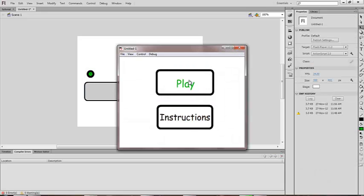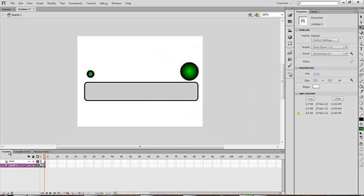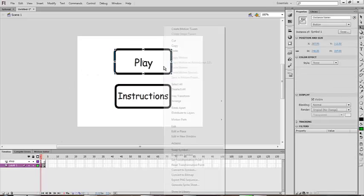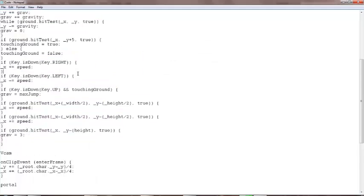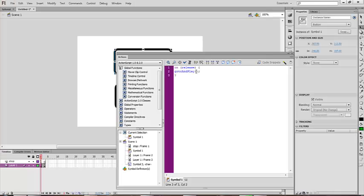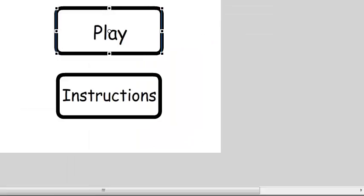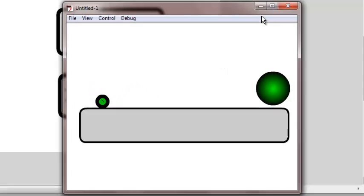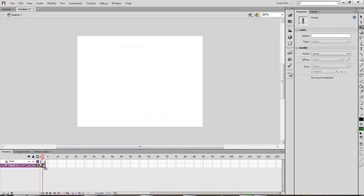Now add the code for the play button — it should work like this. Now make a restart box.